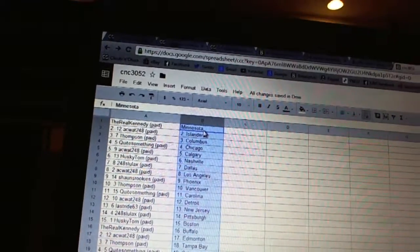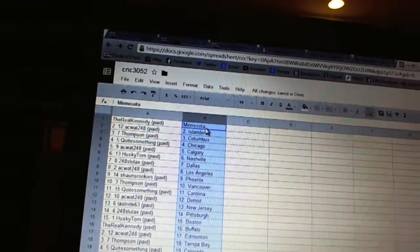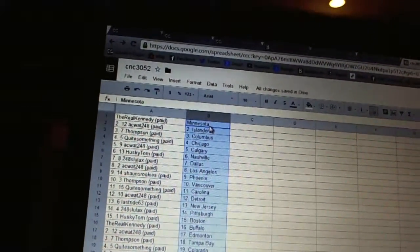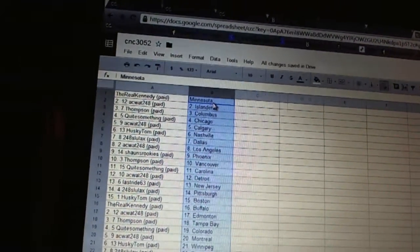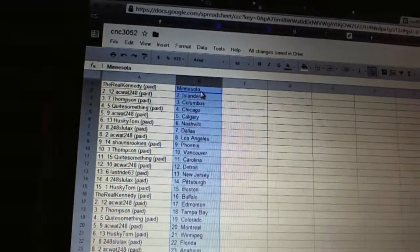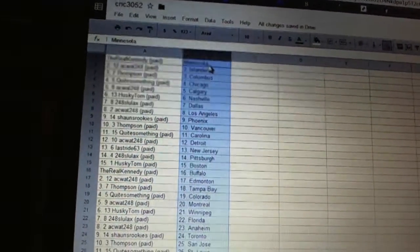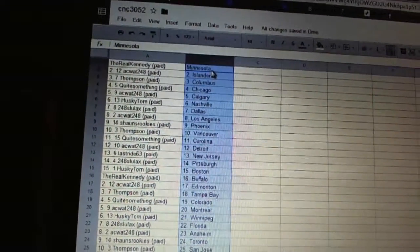Sean's Rookies has Phoenix. Thompson has Vancouver. Quite something has Carolina. AC Watt has Detroit. Last ride is New Jersey. 248 Slulax has Pittsburgh. Husky Tom has Boston. The Real Kennedy has Buffalo.